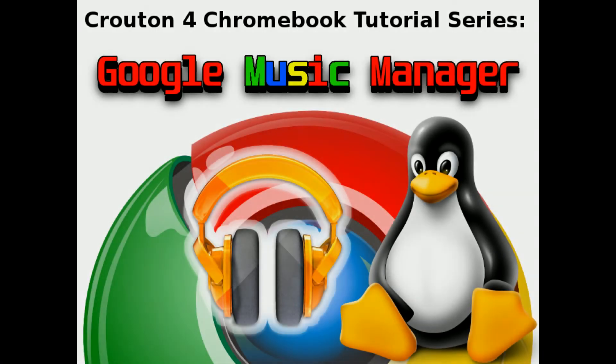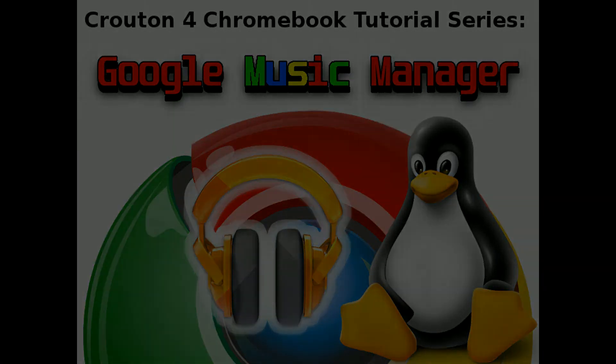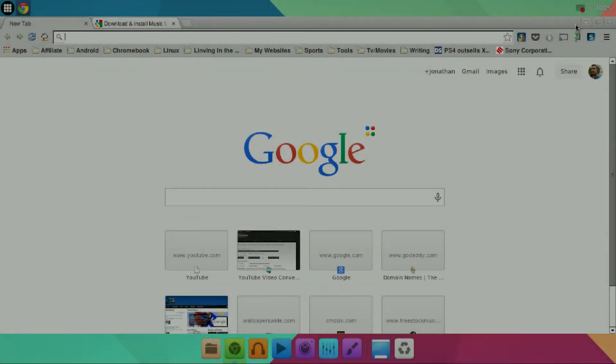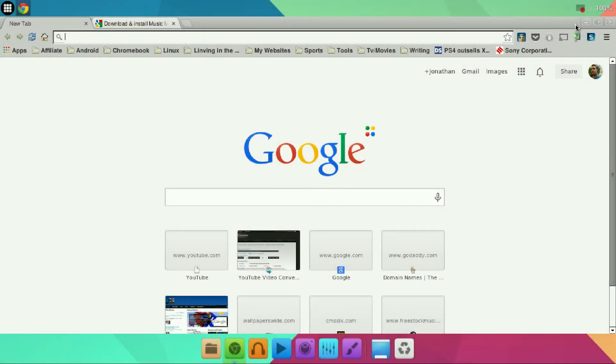Welcome to another Crouton for Chromebook Tutorial. I'm your host Jonathan Parkington and in this episode we're going to be downloading the Google Music Manager on our Crouton side of things.